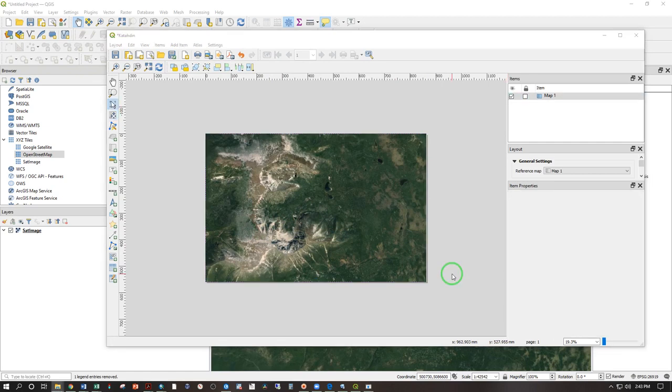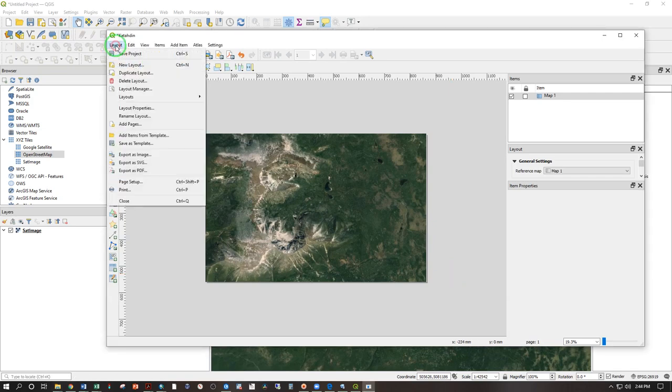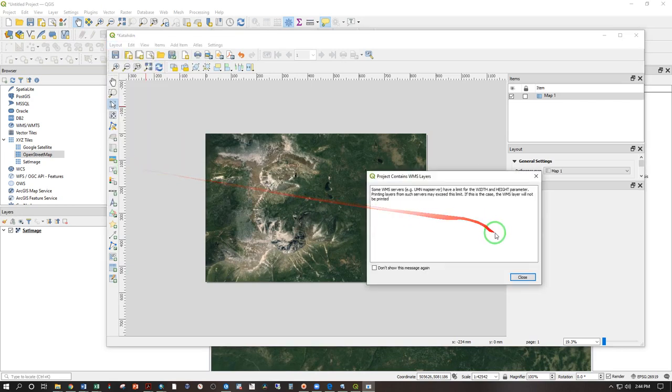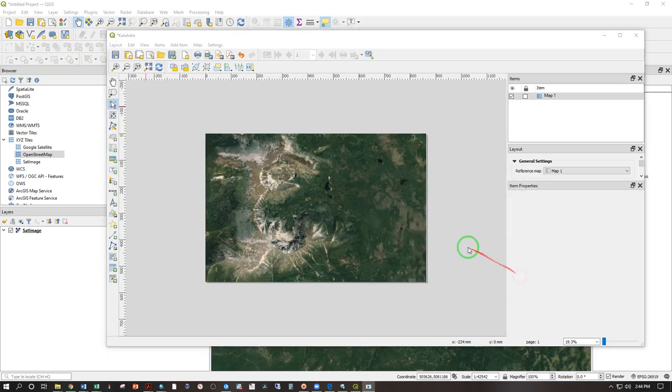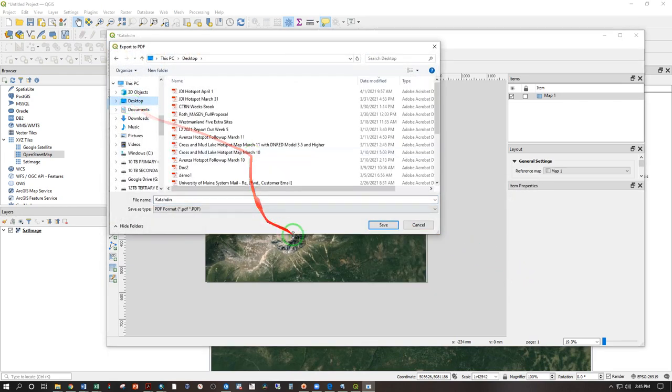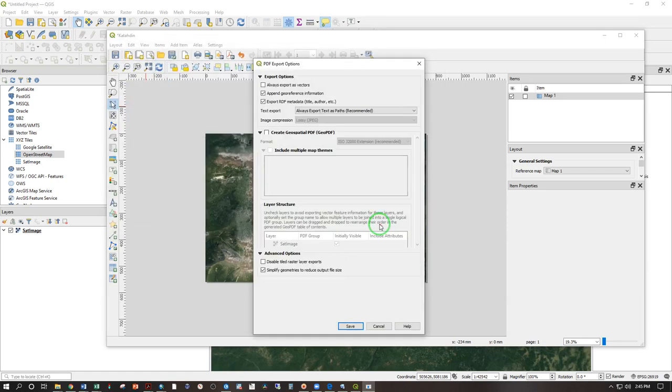I'll show you how to export the map first and then we'll go over adding points, lines, polygons, and labels. Under layout, export as PDF, close this warning, and go ahead and pick the location to save. Save.